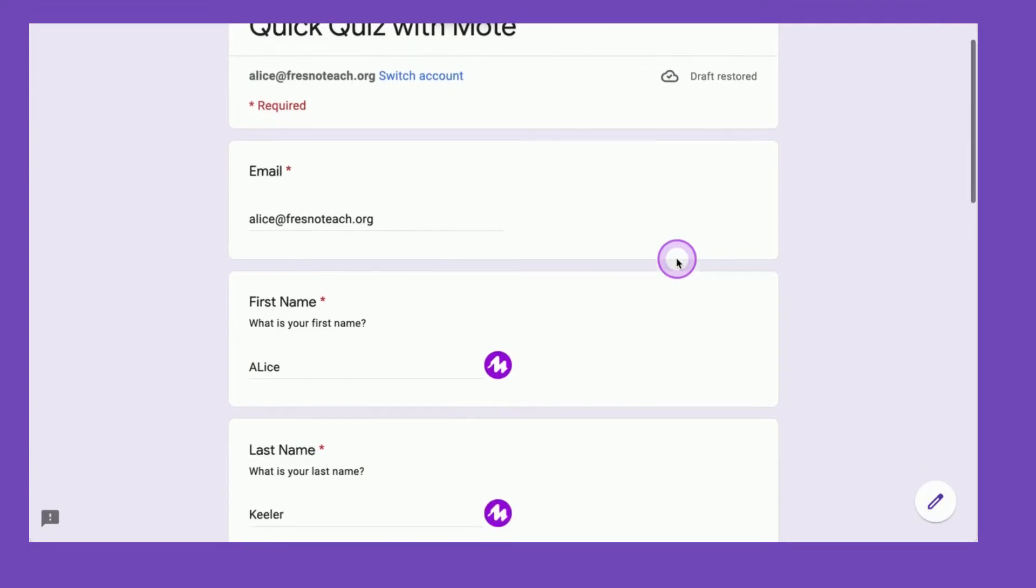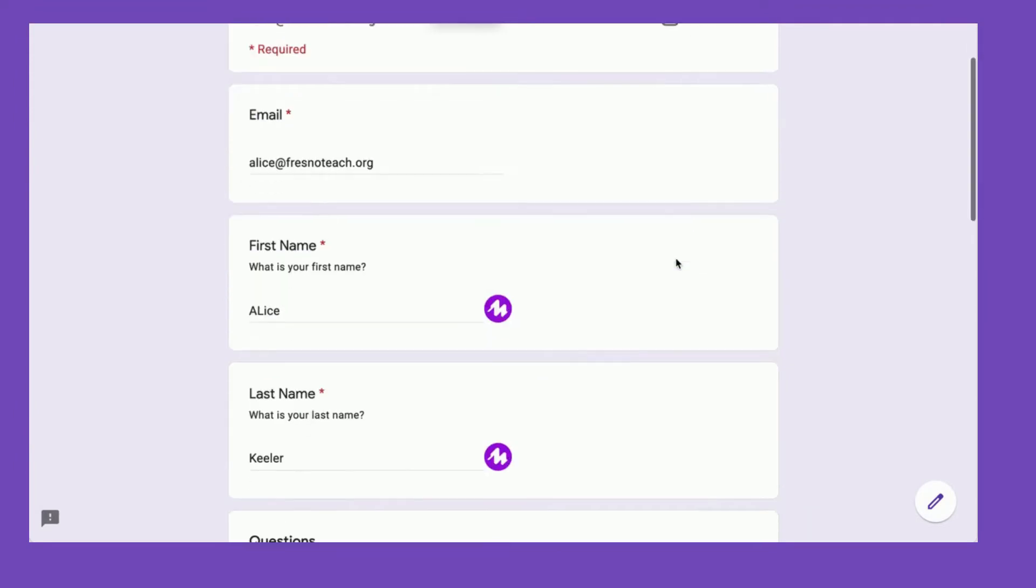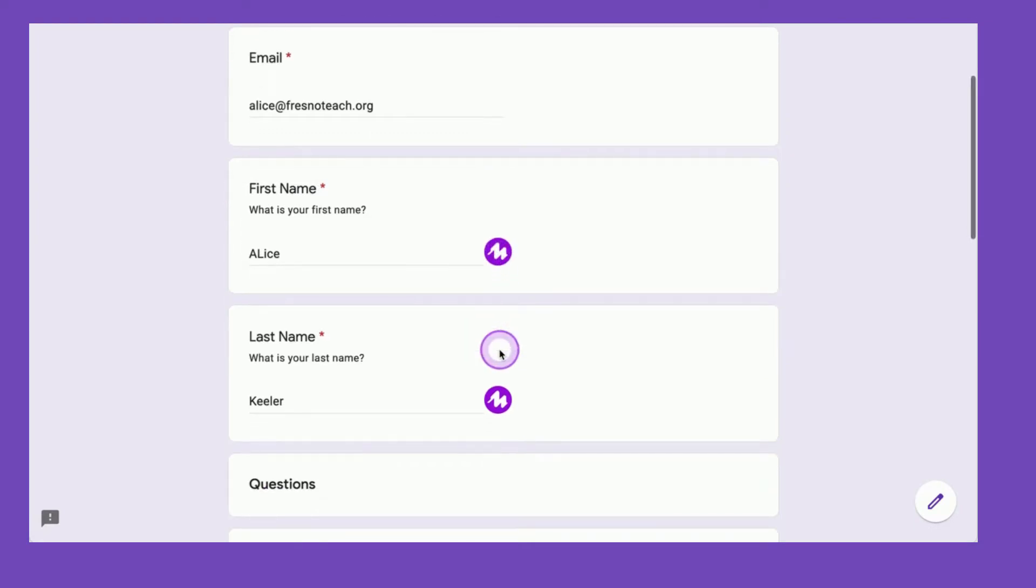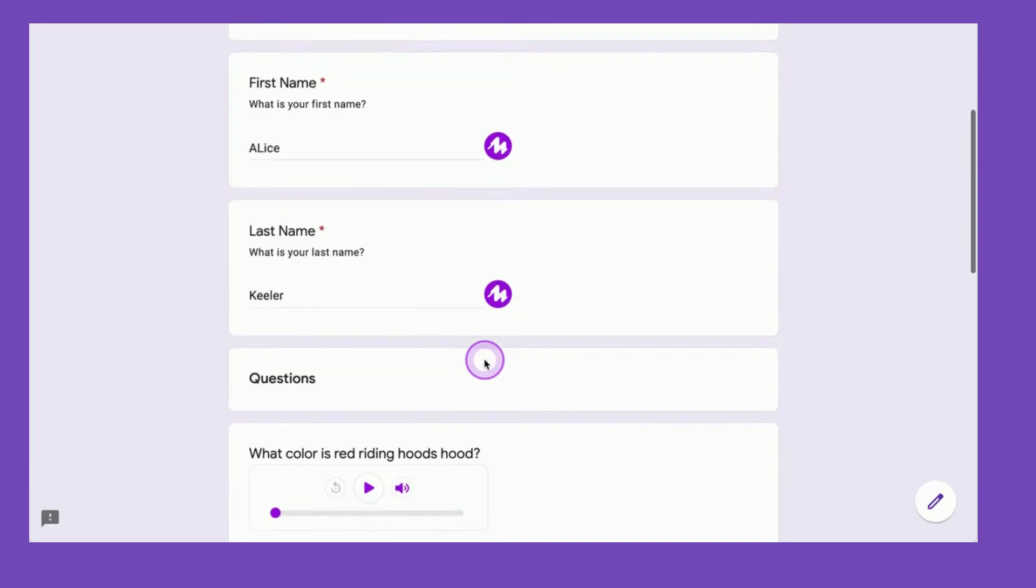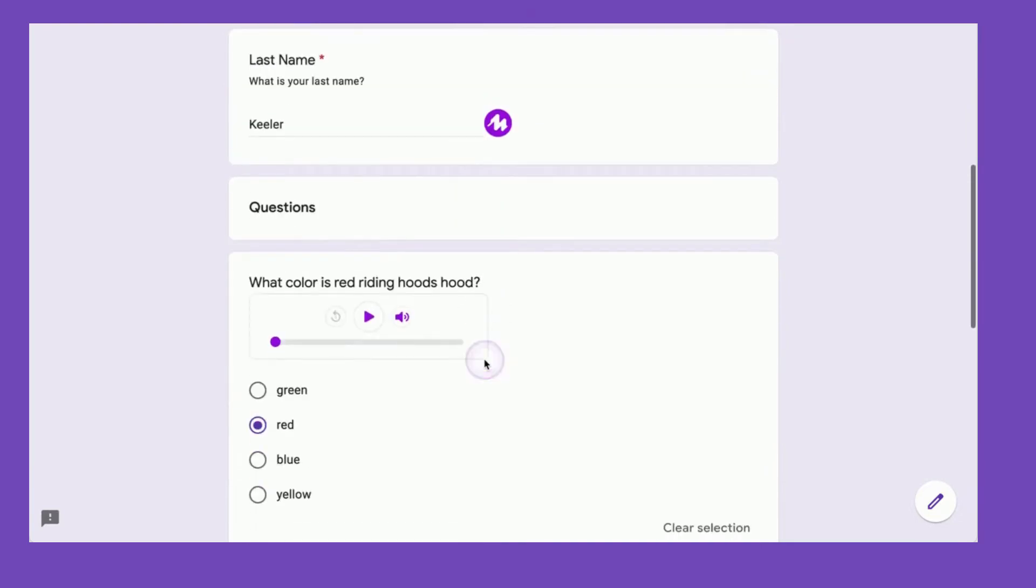I am using Moat in Google Forms. You can see that because I have the Moat Chrome extension, it shows up right here that I could leave a Moat note in the questions.